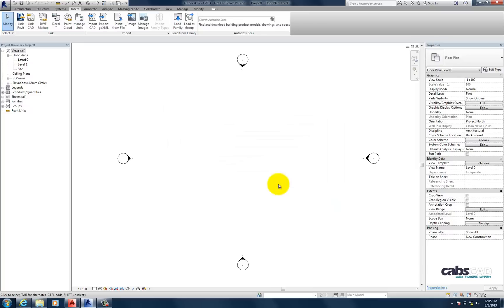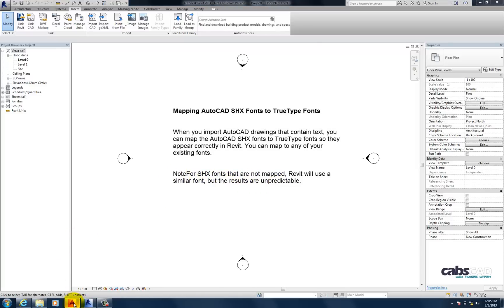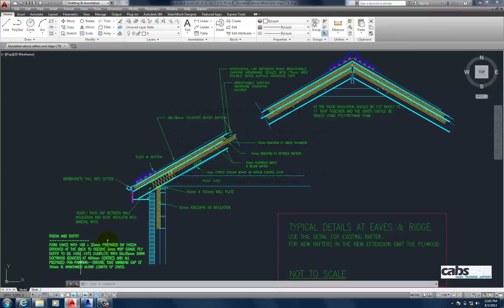So, moving forward. We're going to start looking at mapping AutoCAD SHX fonts to TrueType fonts. Because as I mentioned earlier, Revit cannot read SHX files.